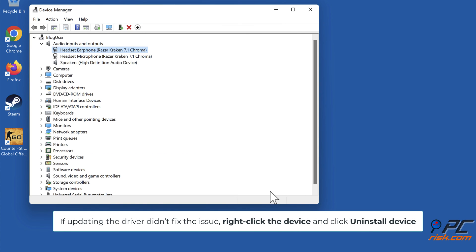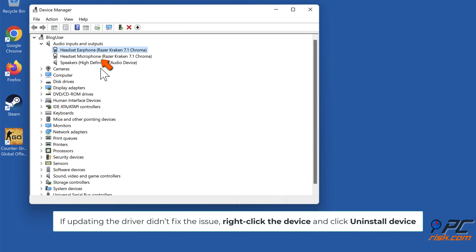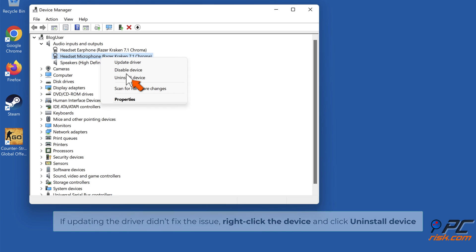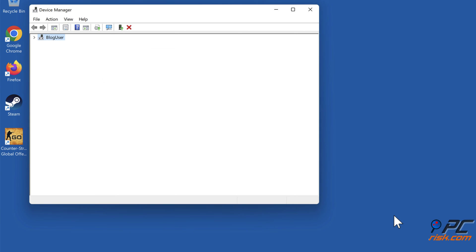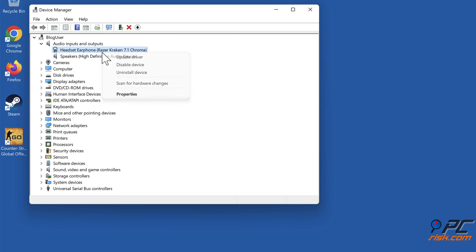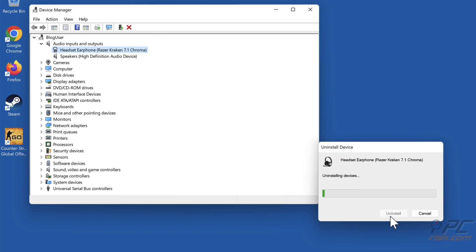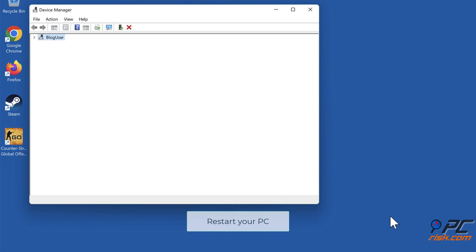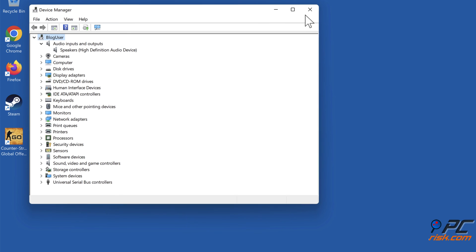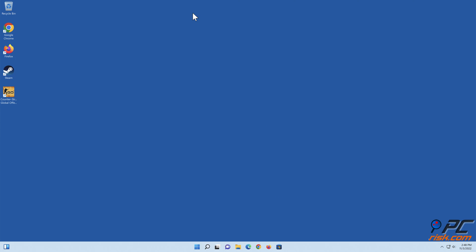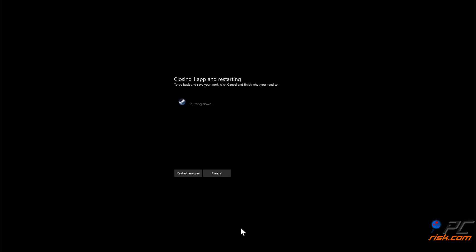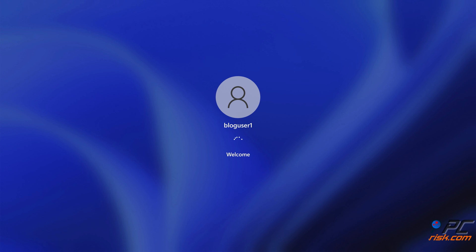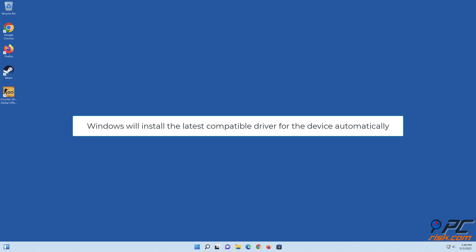If updating the driver didn't fix the issue, right-click the device and click Uninstall Device. Click Uninstall when prompted. Restart your PC and it will reinstall the device automatically.